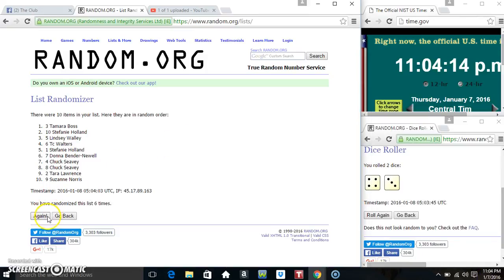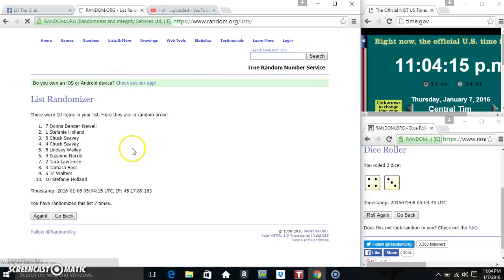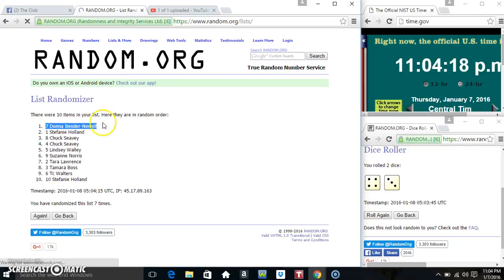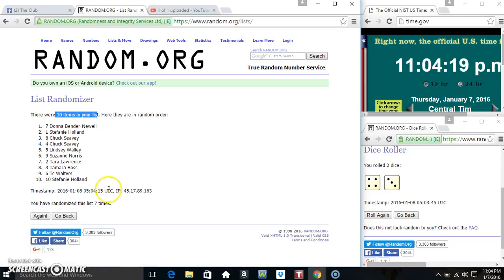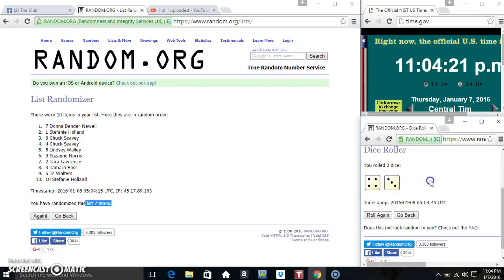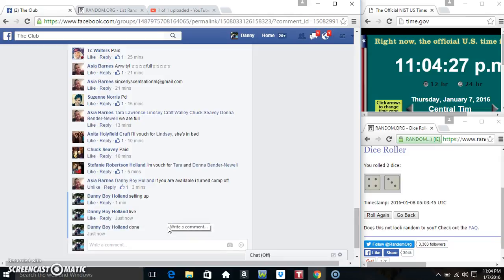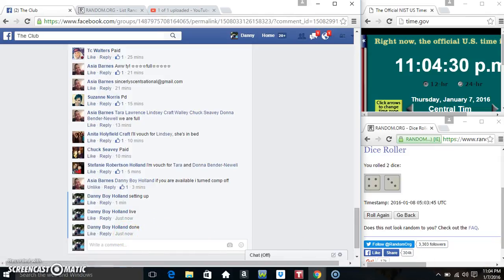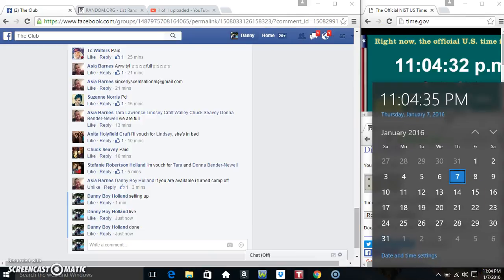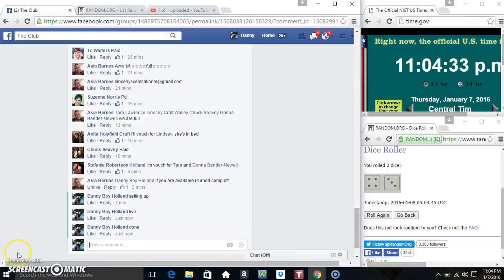Miss Donna in spot number 7 is our winner. 10 items on the list, randomized 7 times. Dice called for a 7. Alright Miss Donna, we are done. 11:04. Thanks everyone.